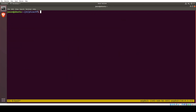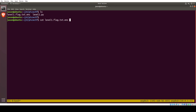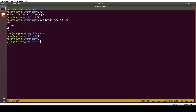Clear screen, ls — cool. So can we read that first file, flag that text, that encrypt? No, it's just a bunch of garbage. Let's try running the Python program: Python 3 level1.py. It says: please enter the correct password for the flag.